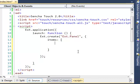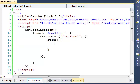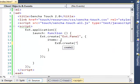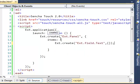Inside the items array, you create the UI components that you want to put inside this panel. Let's start by creating the text box using Ext.create — the text box class, which is Ext.field.Text.